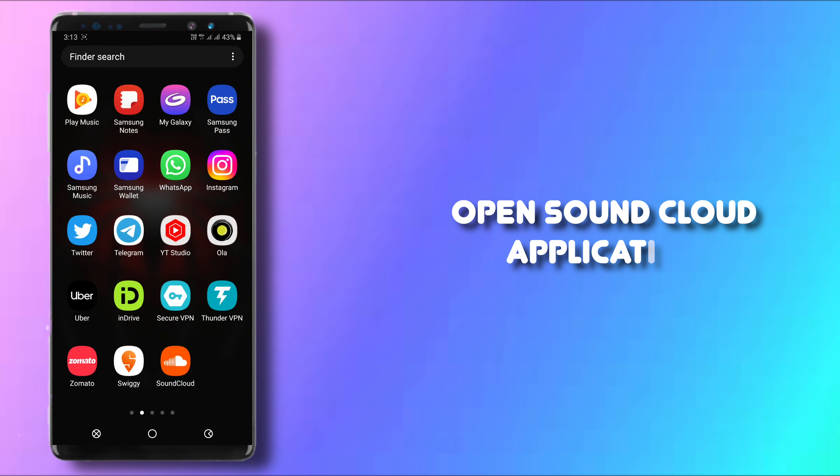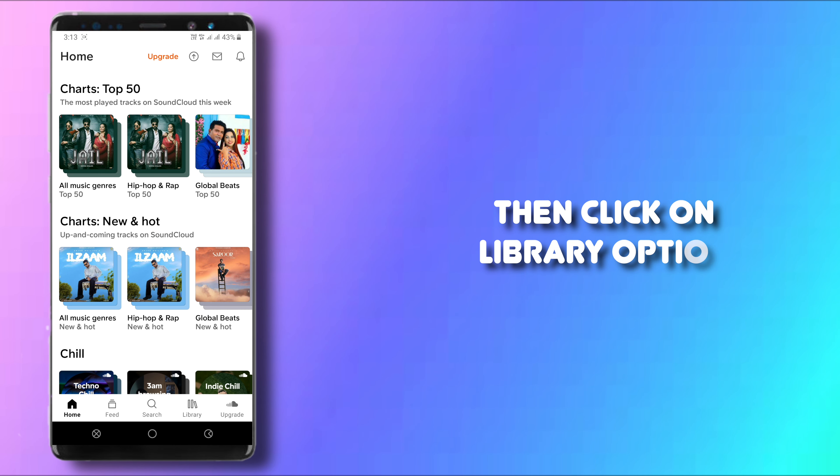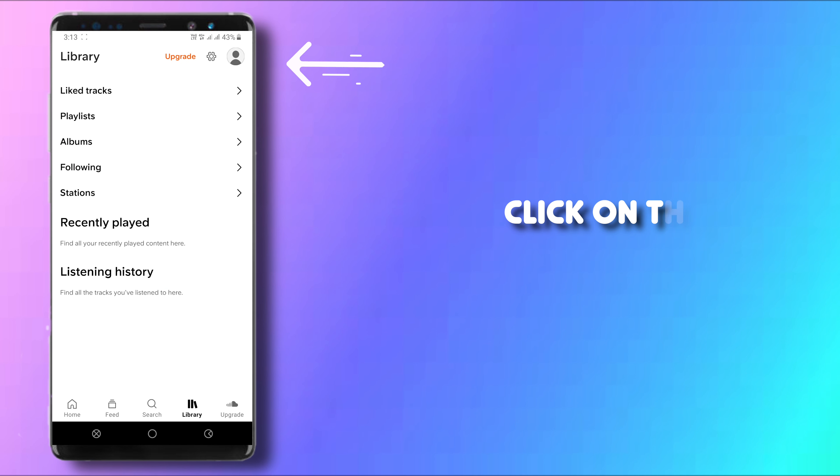So the first step, open your SoundCloud app then go to your library which is your fourth option. Now in the top right corner, you will see your profile picture. Click on it.